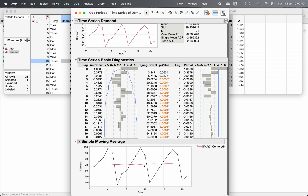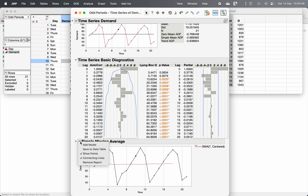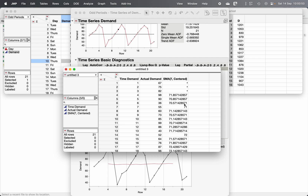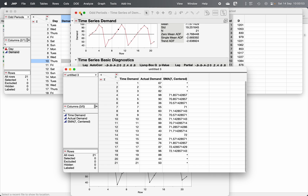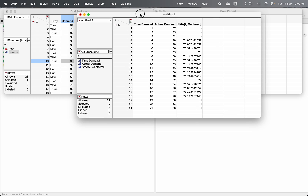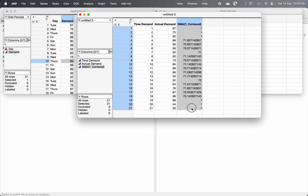It will show you a plot of the actual time series and the centered moving average. If you want to export the values, click on the red triangle and select Save to Data Table. This shows your centered moving average corresponding to the actual data. You can copy this data and paste it into Excel or any other software you are using.